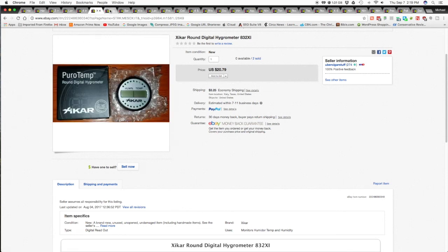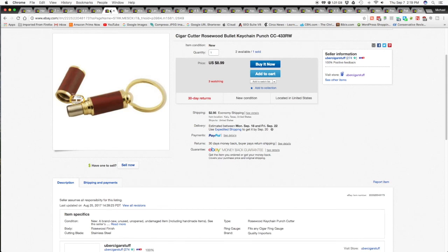The next item is a Cigar Cutter Rosewood Bullet Keychain Punch. And that one went for $8.99 plus $3.25 shipping and handling for a total of $12.24 shipped.